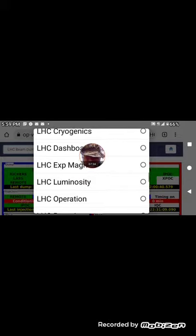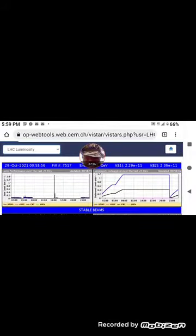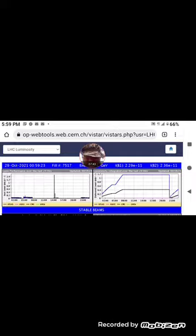Let's see, let's check the luminosity. Luminosity peaked about an hour ago and then they dumped it. They dumped the beam.